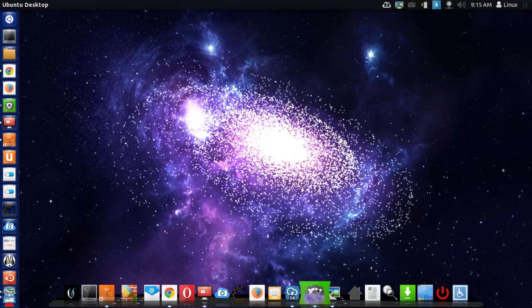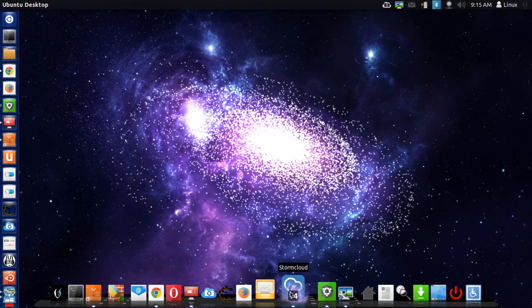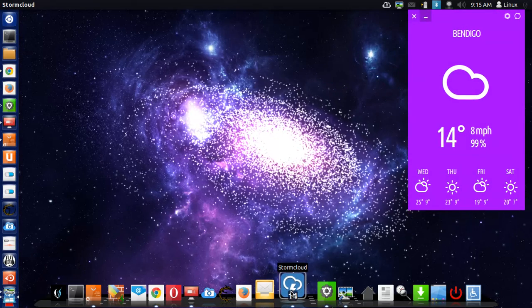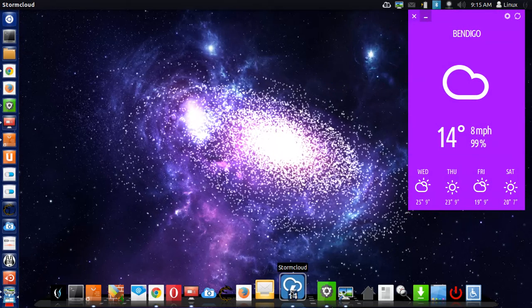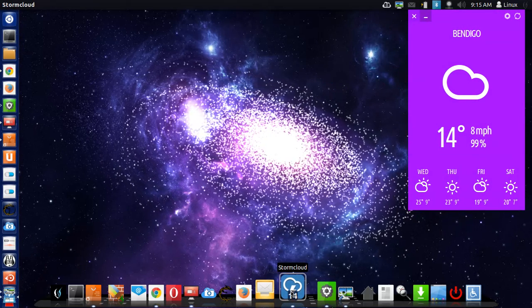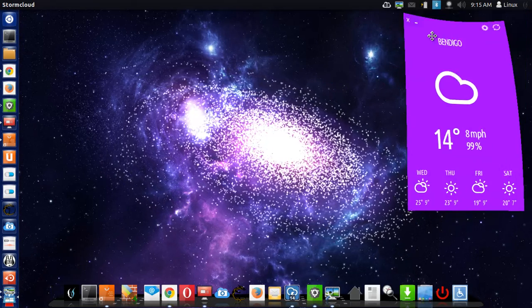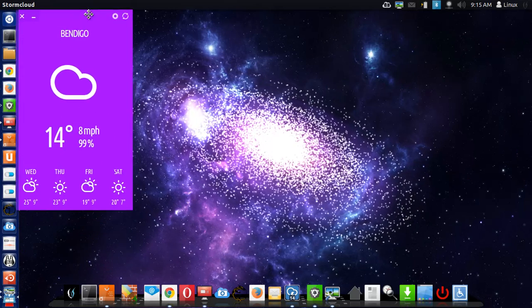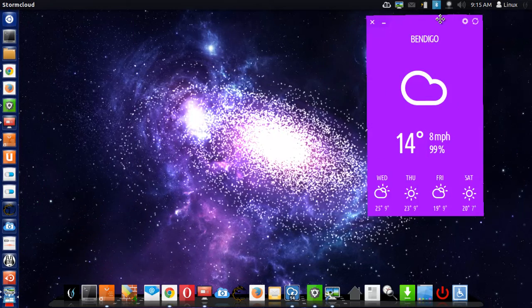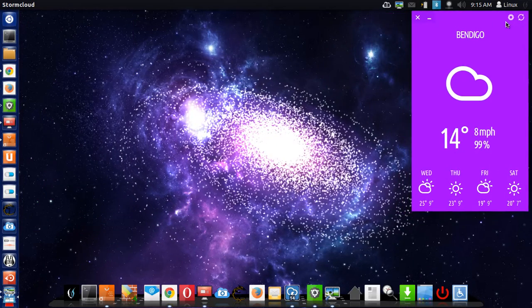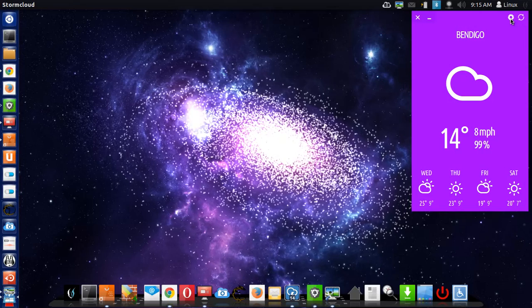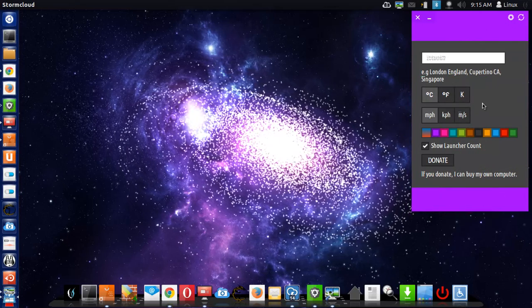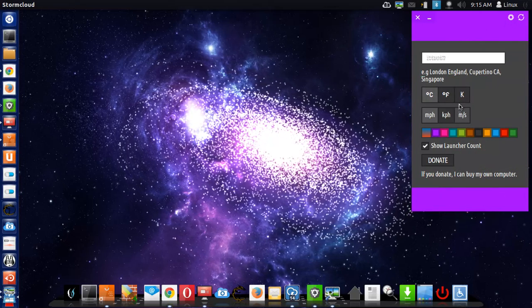The first app is called StormCloud and I'll show you what it does. It tells you your weather forecast. It's a fantastic little app where you can put anywhere on your desktop environment. You can change the colors, change the location where you're at. Let's have a look at what exactly.